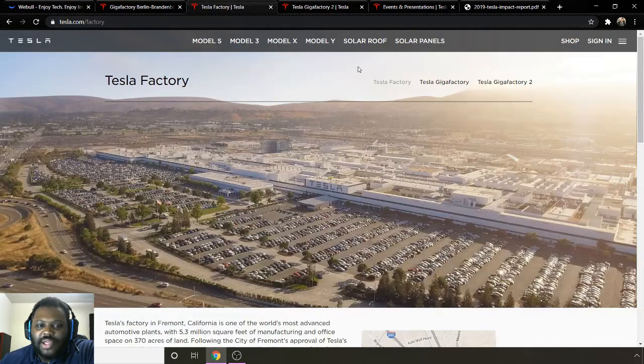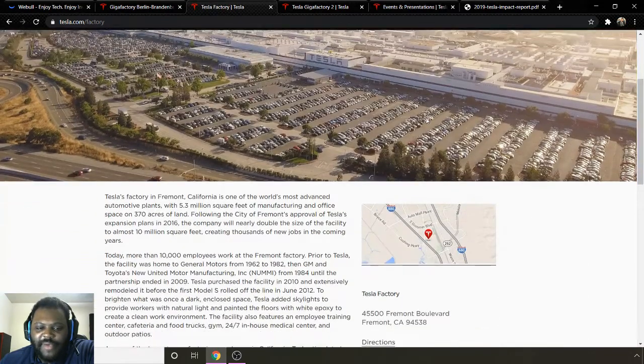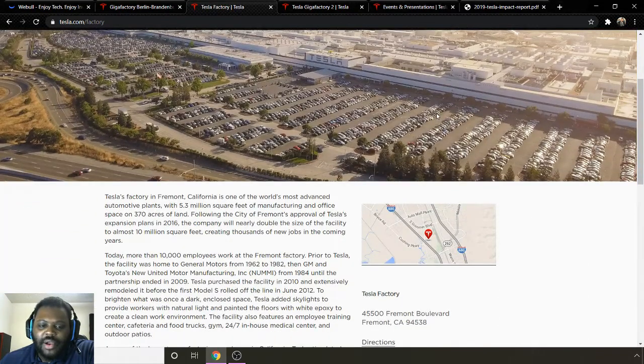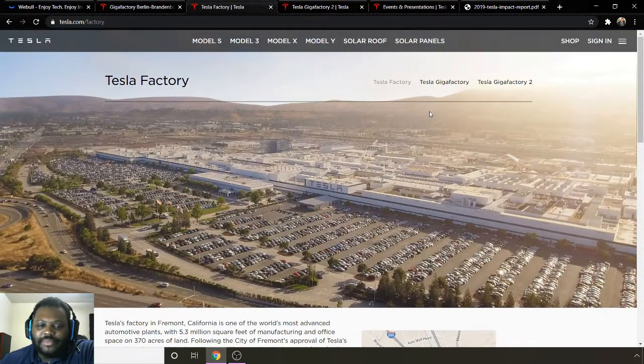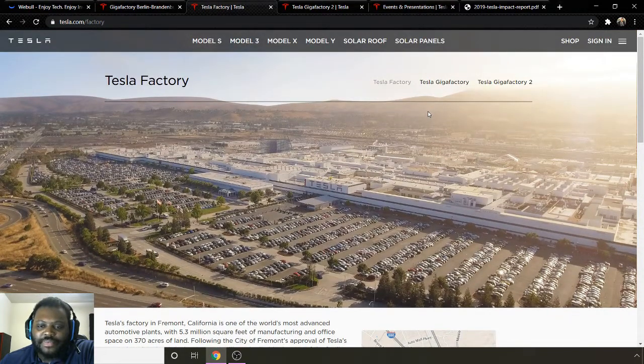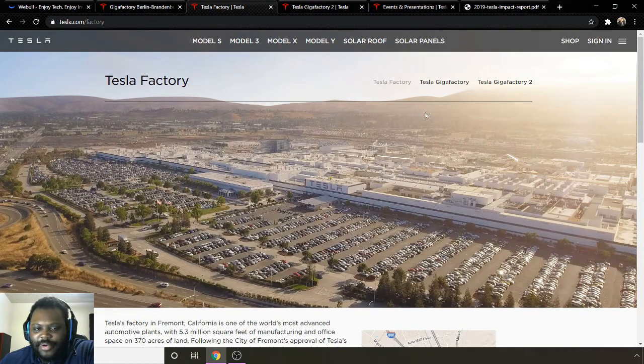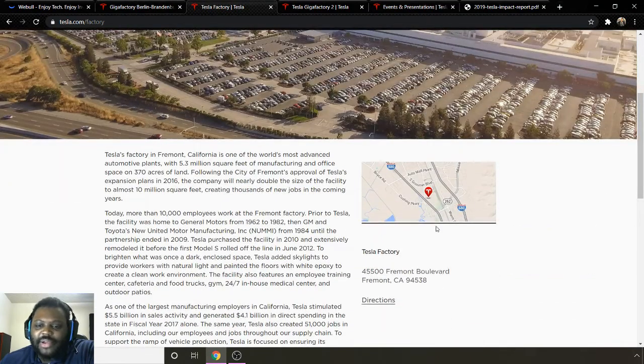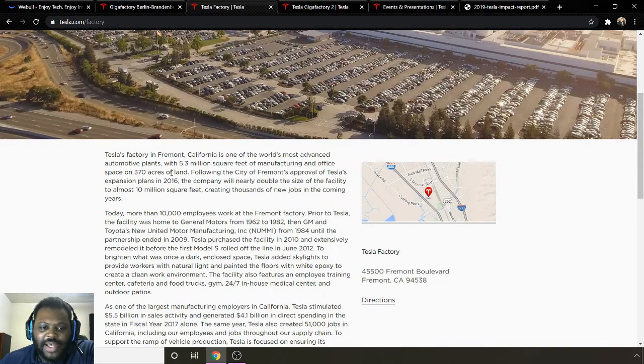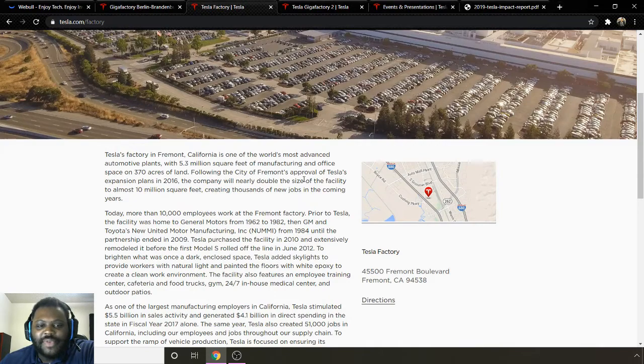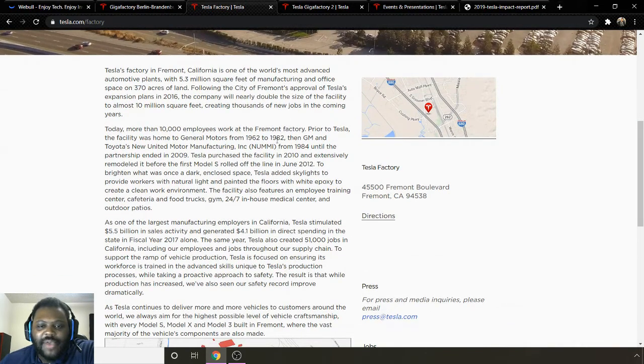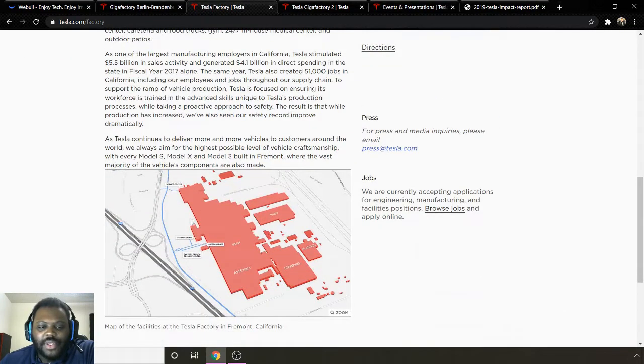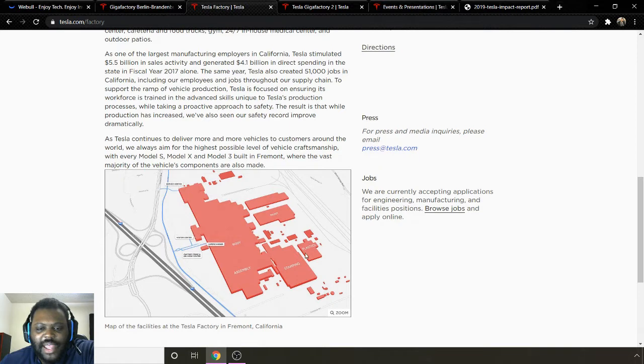So let's go into some background information on some of the previous factories. This is their Fremont factory. On their battery day that they have coming up, this will be the factory that they're going to have the actual battery day at. This is their Fremont factory in Fremont, California. It's 370 acres, 5.3 million square feet. Today more than 10,000 employees work at the Fremont factory. You can go in here and look at the chain. It has the main facility right here is body. Alongside that is assembly, stamping, plastics, and paint.